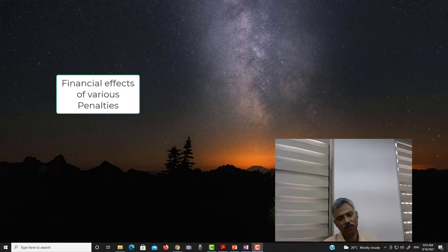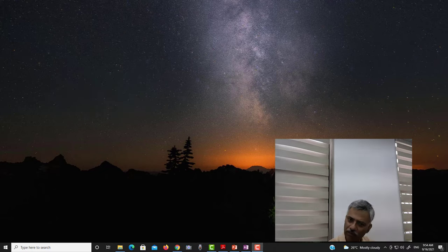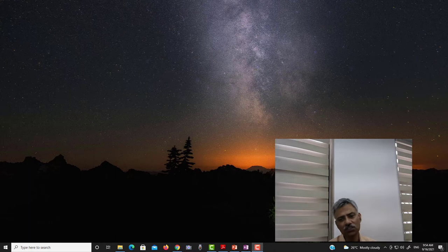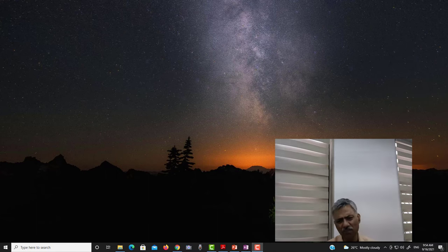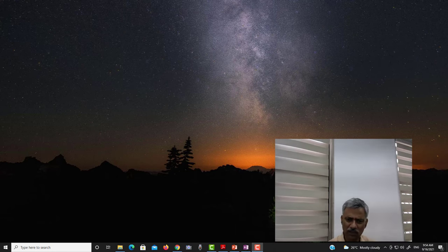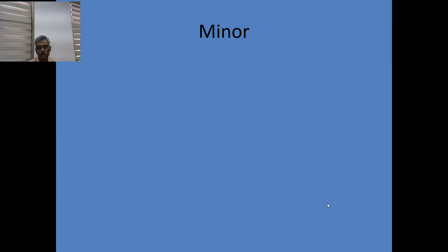Today we will talk about the financial effects of penalty. As you know, penalty is of two kinds. There are two kinds of penalty — one minor and one major — under the CCA Rules 1965 in the Government of India, and by and large in all other departments whether autonomous bodies, banks, etc. Generally the penalties have been divided into two parts: major and minor.